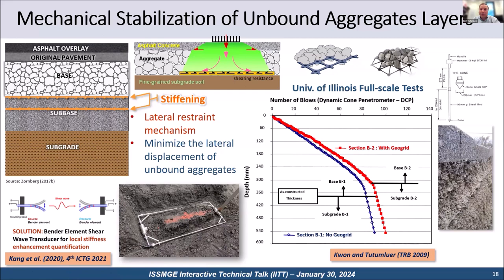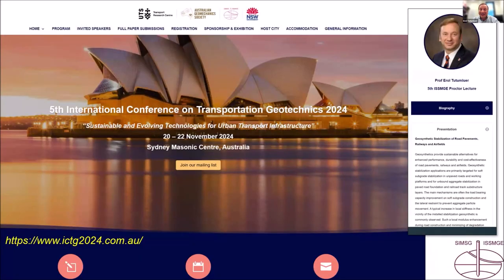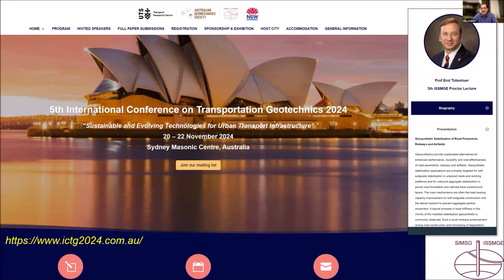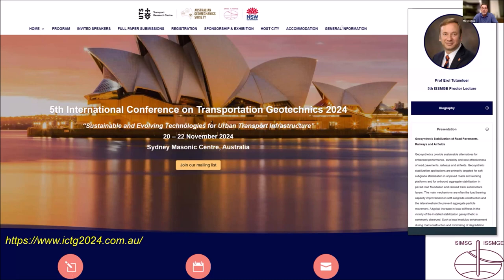Here is a preview of what's coming as the fifth Proctor Lecture at the fifth International Conference on Transportation Geotechnics. I'll be presenting geosynthetic stabilization of road pavements, highways, airfield pavements, as well as railroad track geosynthetic stabilization applications in November in Sydney, Australia. Thank you very much.